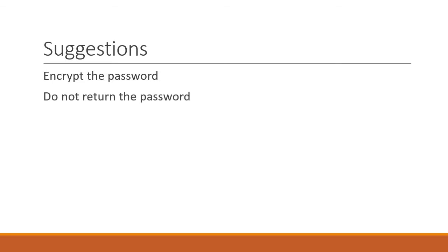Second, whenever you return user details make sure you do not return the password field. It definitely is not necessary for the front end. We were returning the password initially in the series, but then of course we started returning just the token. A point to keep in mind for future applications.